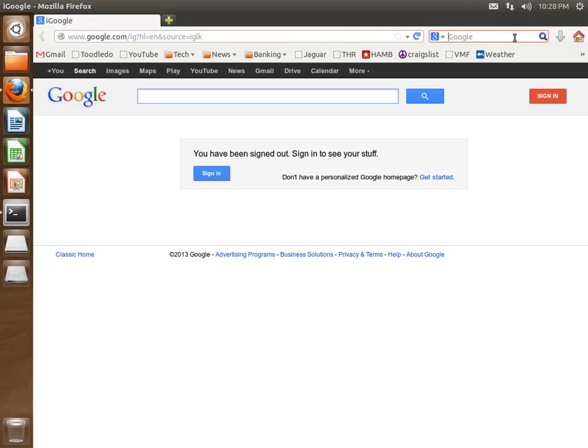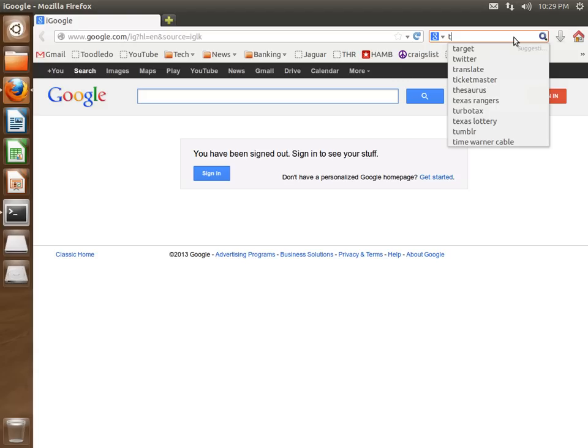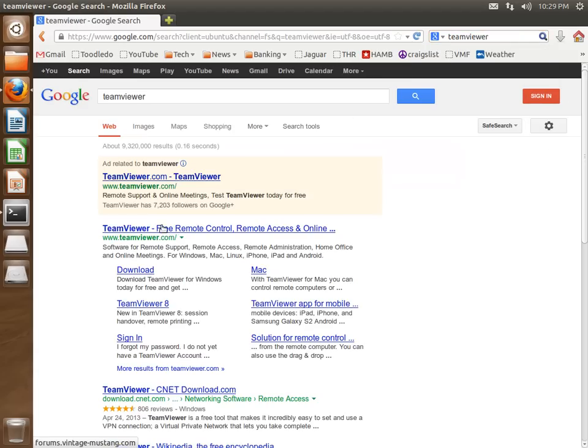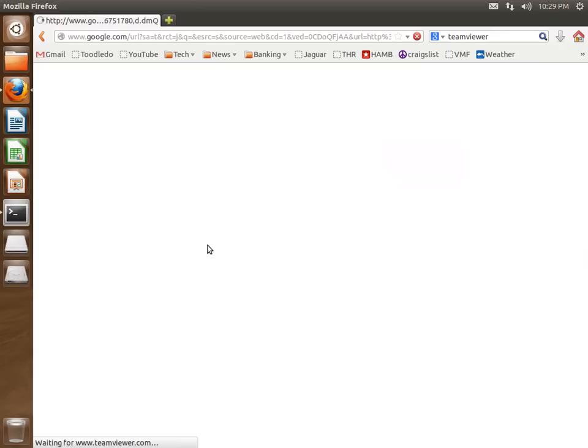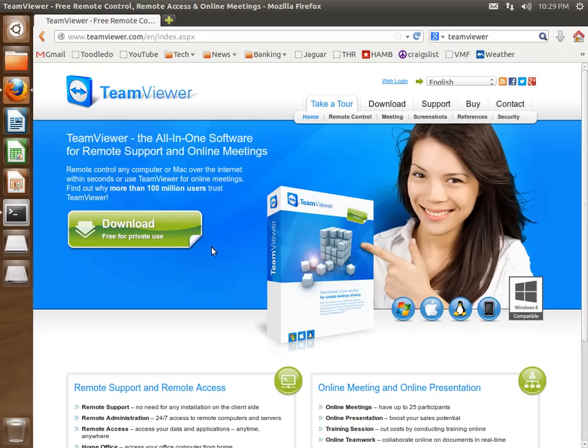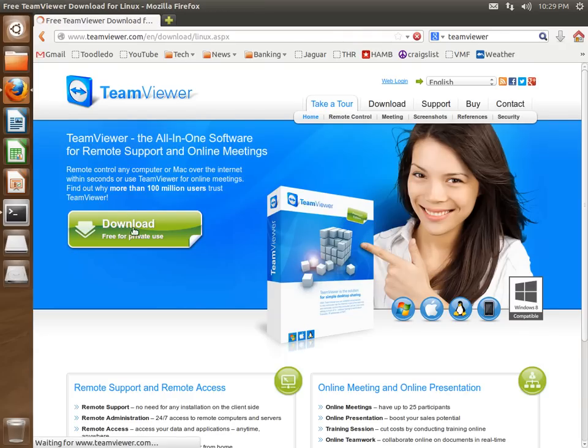The first thing you're going to want to do is go and download TeamViewer. We'll Google for TeamViewer and go to TeamViewer.com. Then we'll go to Download.